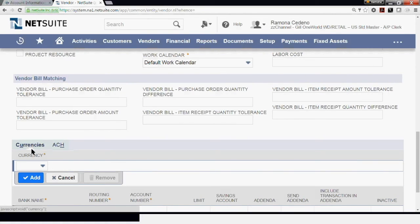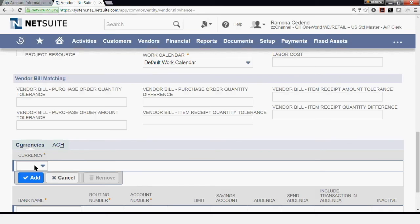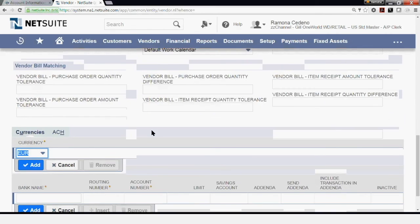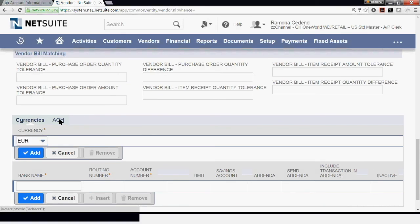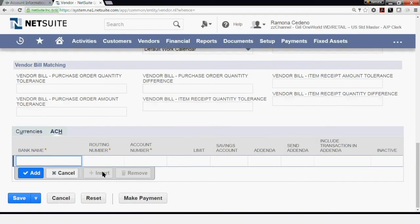Under Currencies, my vendor is defaulting to USD, but under Currency at the bottom of this form, you can add different currencies for this vendor. So if this vendor can also invoice you in euros, you just select euros and now this vendor can invoice you in euros. Under ACH, you can enter banking information for this vendor such as bank name and routing account number. This will be the information used to process ACH payments for this vendor.